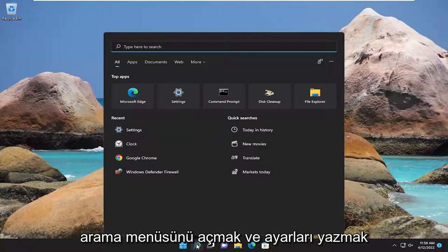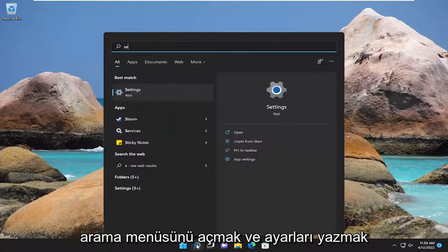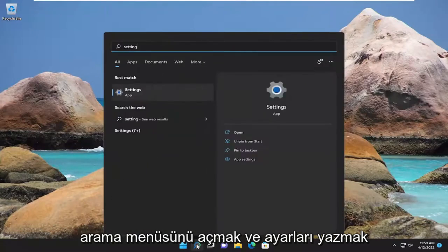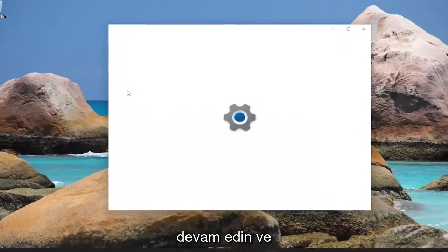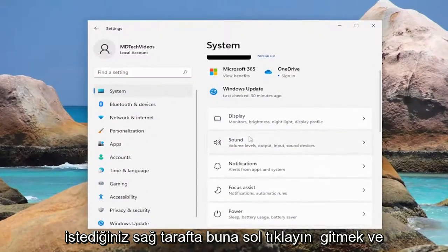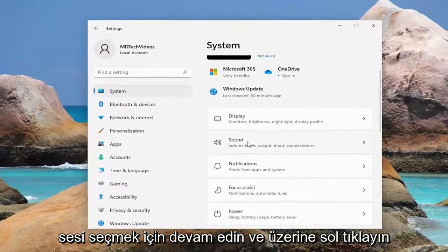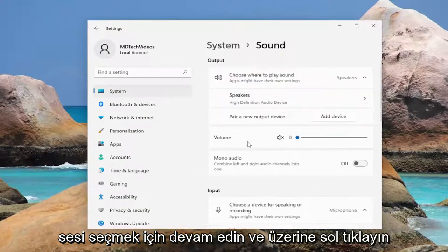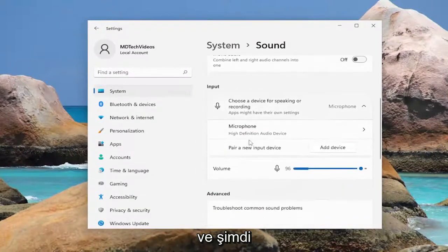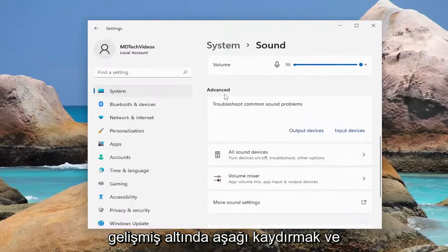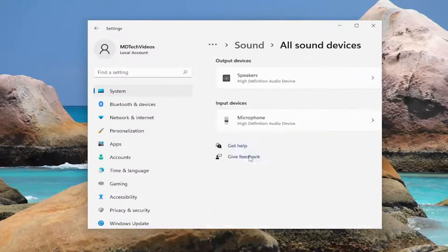All you have to do is open up the search menu and type in Settings. The best match will come back with Settings — go ahead and left click on that. On the right side, you want to go and select Sound, and left click on that. Now scroll down underneath Advanced and select All Sound Devices.